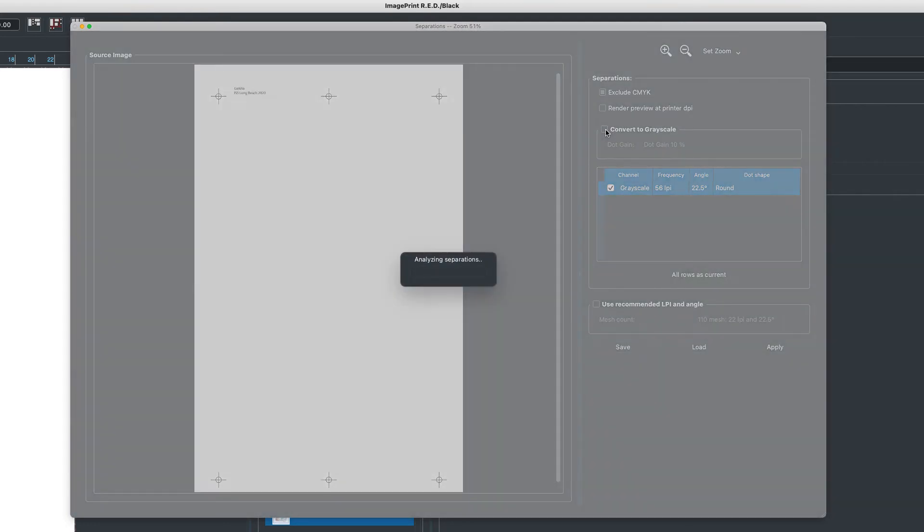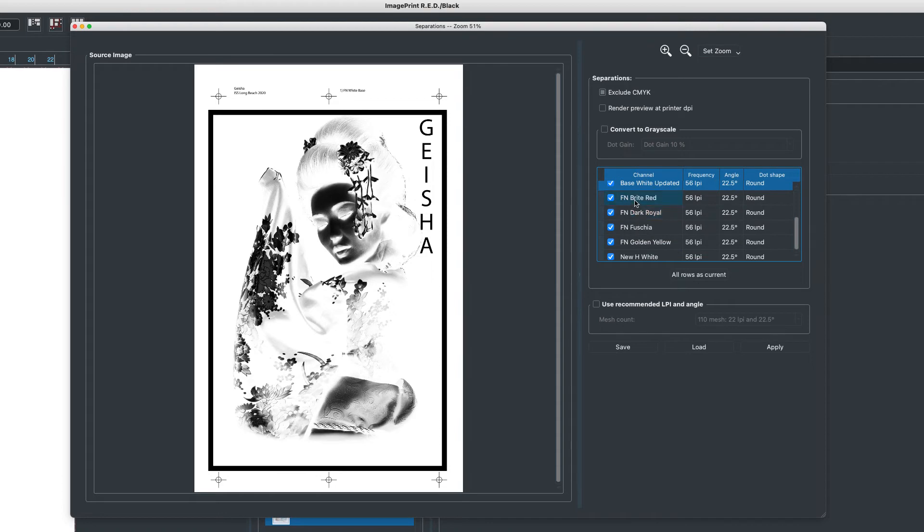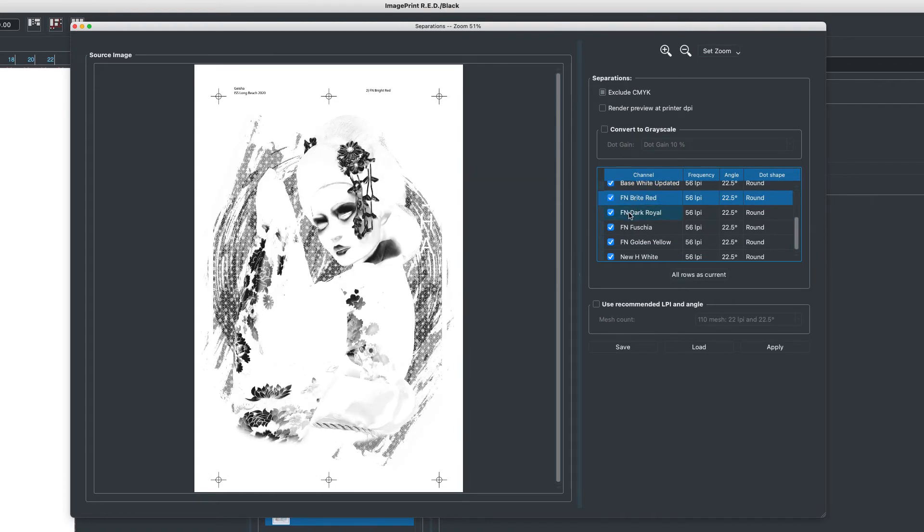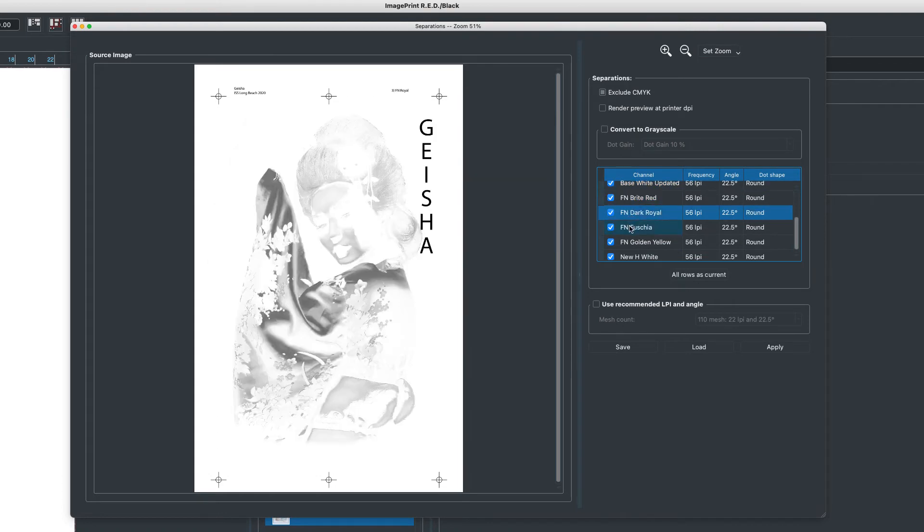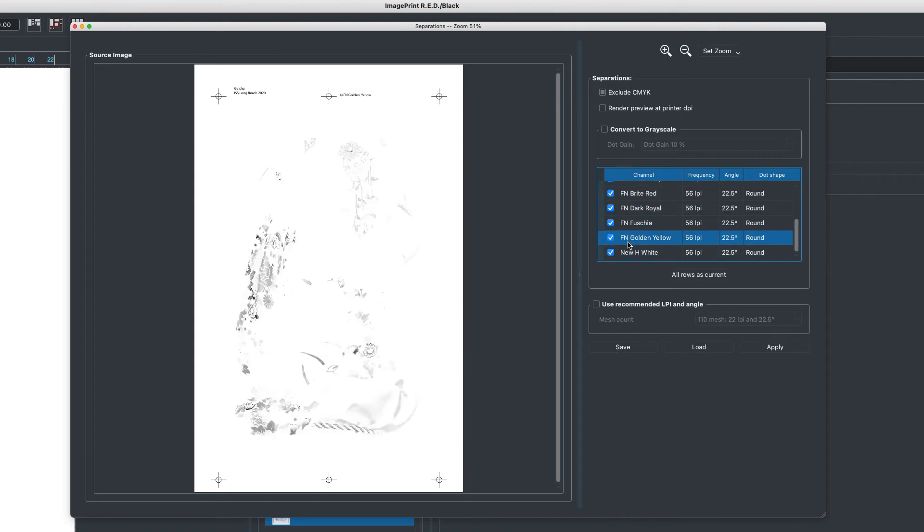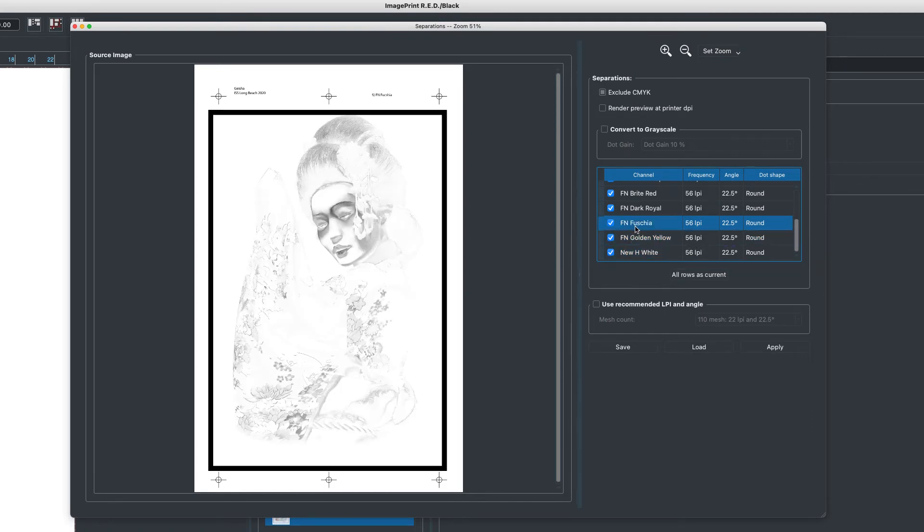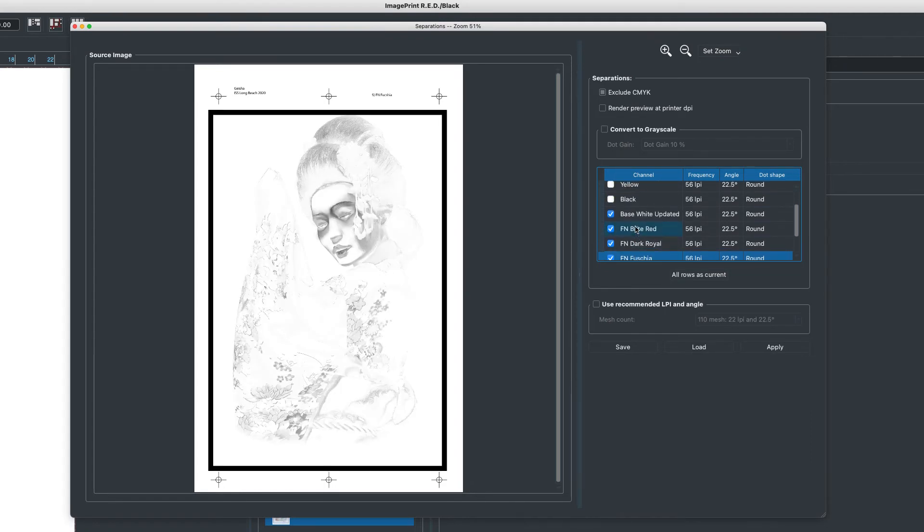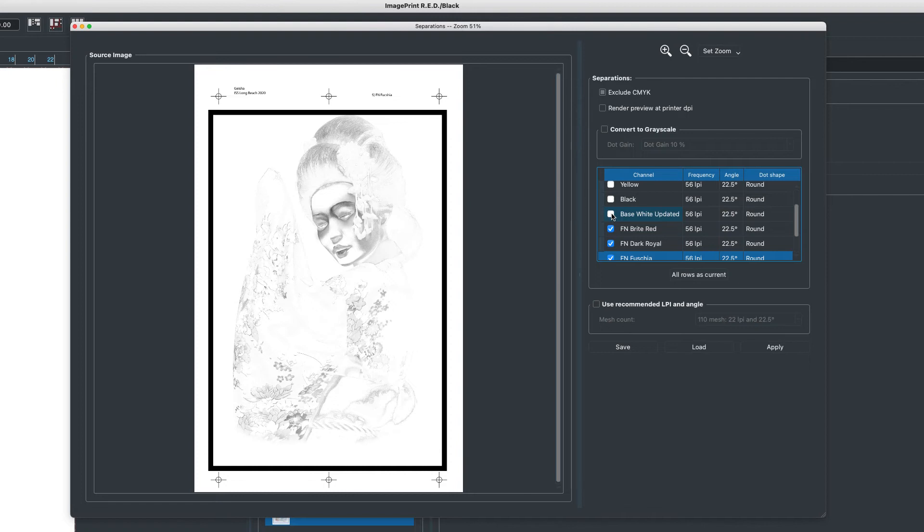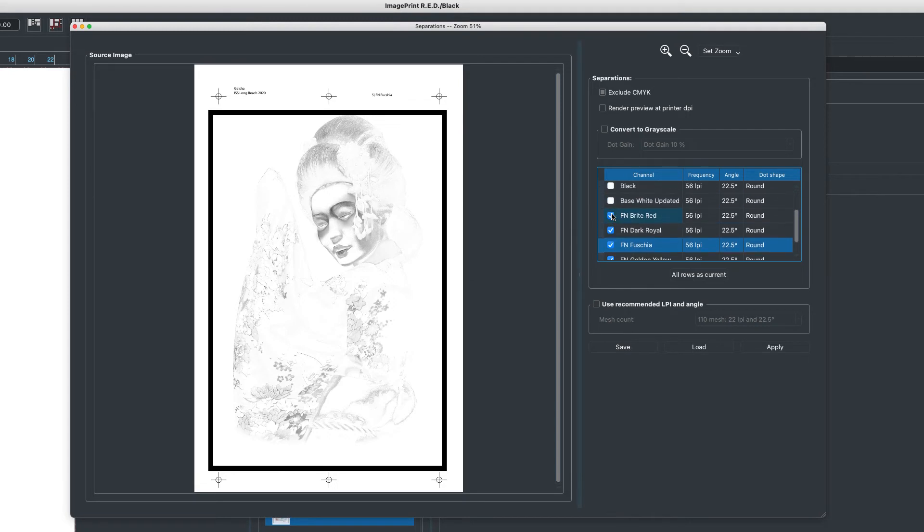For this example, we're going to turn this off because we have many channels in here. We can look at all those different channels, and if I choose them, you can see the different halftone separations for each one. Now if there's a channel in here that we don't want, let's say base white for example, and we want to turn that off, we can exclude it from the separation process just by turning it off. And we can turn it on back again if we need to.